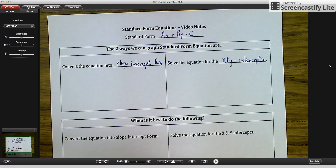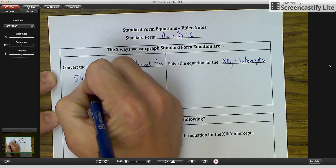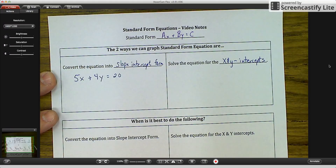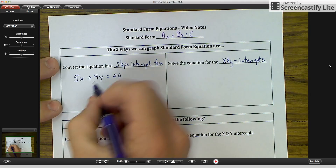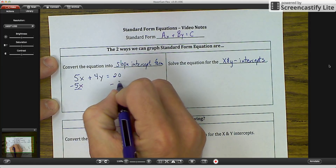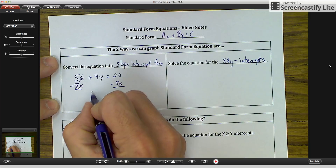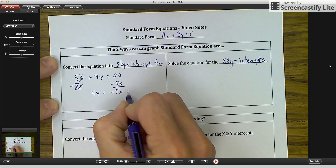Let's take the example of 5X plus 4Y equals 20, and we're going to convert this into slope-intercept form. Slope-intercept form is Y equals MX plus B, so we need to isolate our Y. We're going to subtract 5X from both sides — these cancel out — and you're left with 4Y equals negative 5X plus 20.